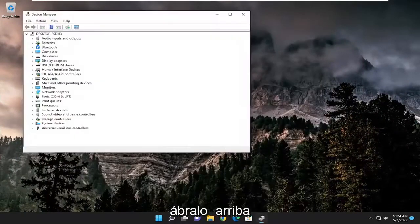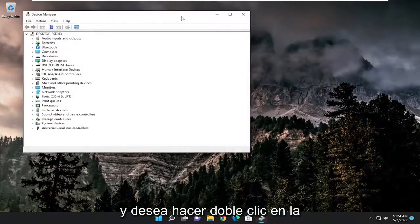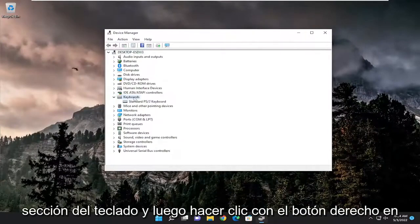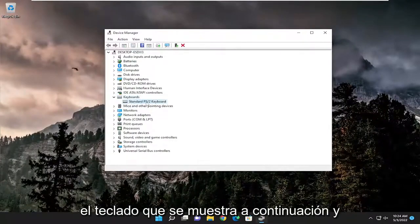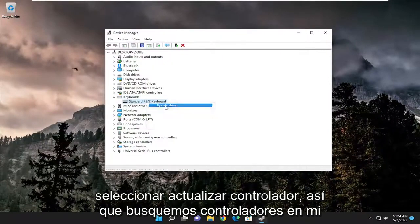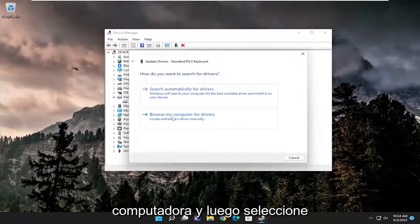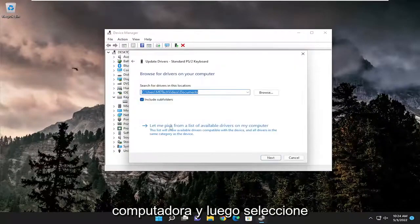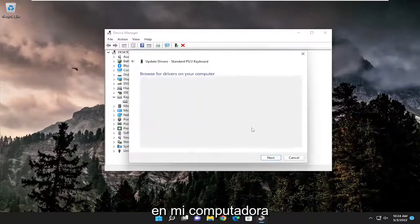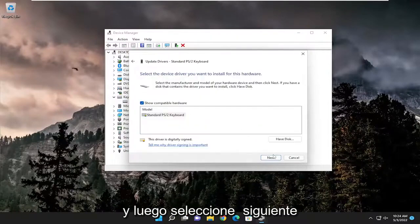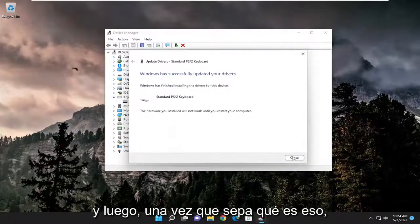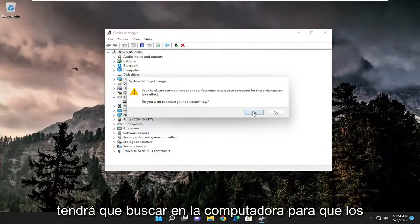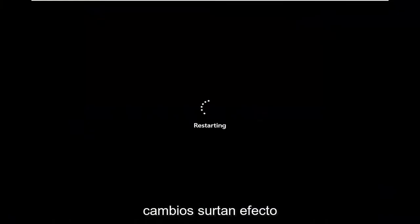You want to double click on the keyboard section, then right click on the keyboard listed under here and select update driver. Select browse my computer for drivers, and then select let me pick from a list of available drivers on my computer, and then select next. Once you've done that, go ahead and close out of here, and you will need to restart your computer for the changes to take effect.